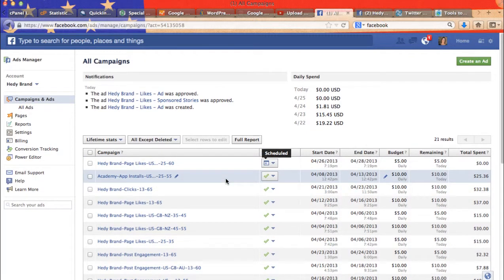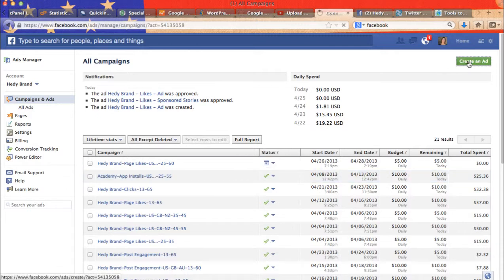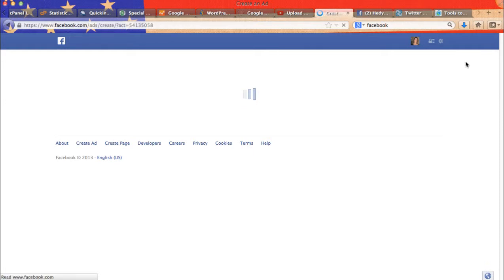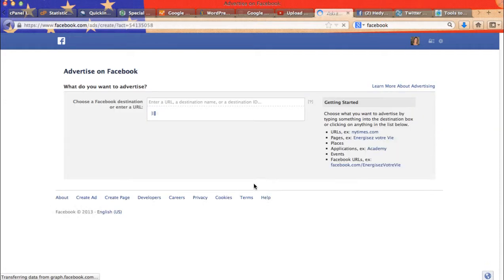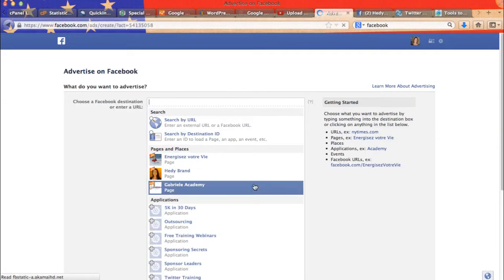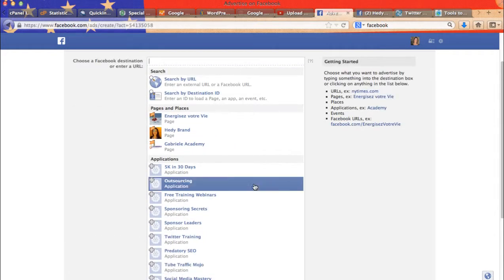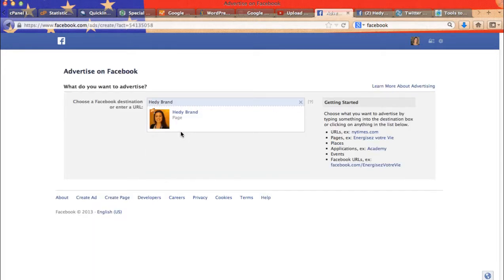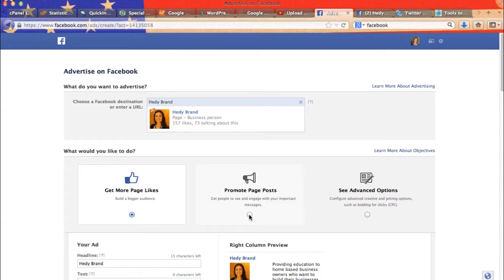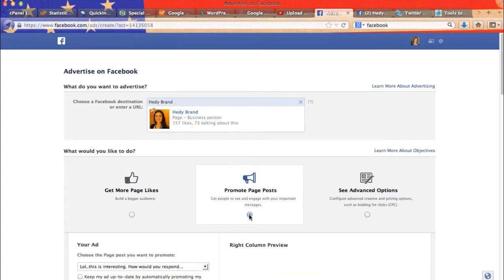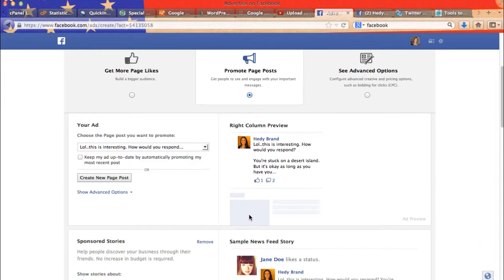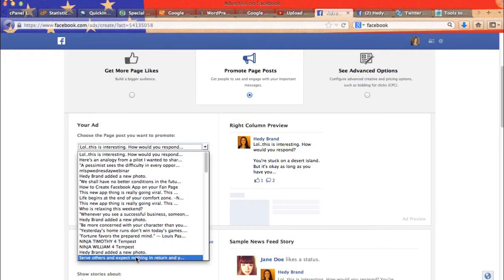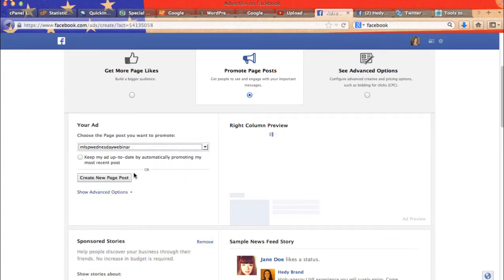Now let's create another ad. This time we will choose promote page post. So let's go to my fan page again. And then we will click on promote page post. This is what it will look like. Now you have your drop down menu with all your page posts. So let's pick one. There we go.